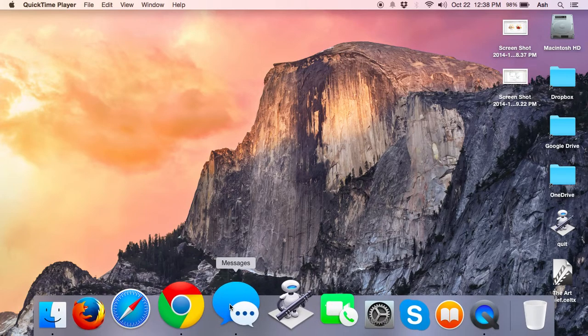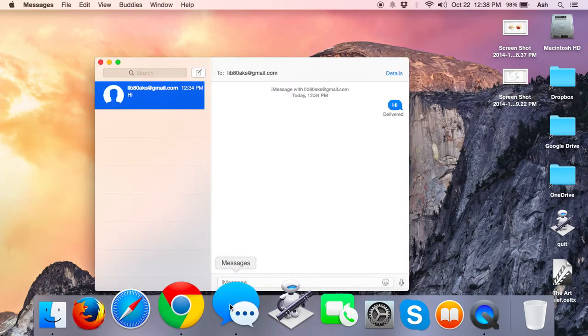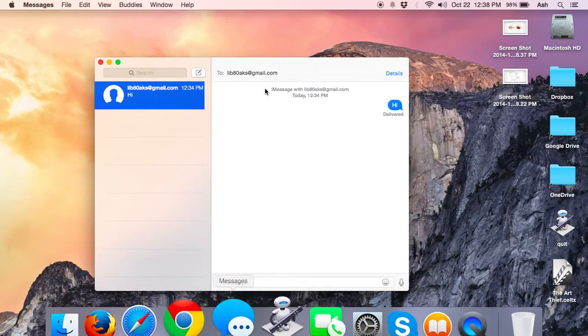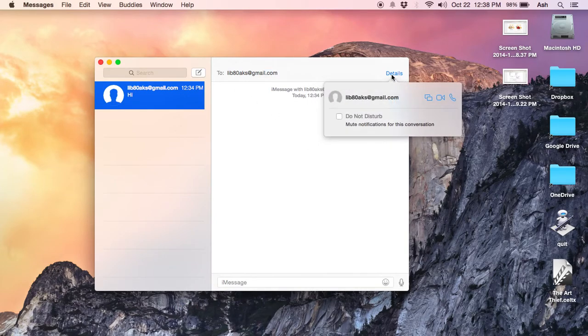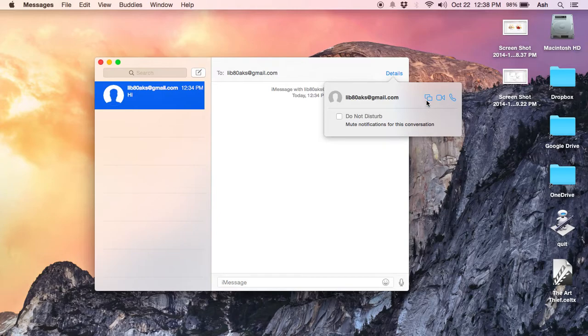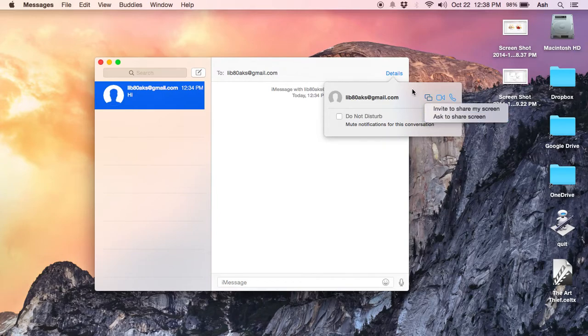Another new function you will see here in the Messages is that now you can share the screen. If you go to the messages and click on the details, there's this new feature. You can click on this and it will ask you to invite to share my screen or ask to share screen. You can share your computer screen with the person you are chatting to.